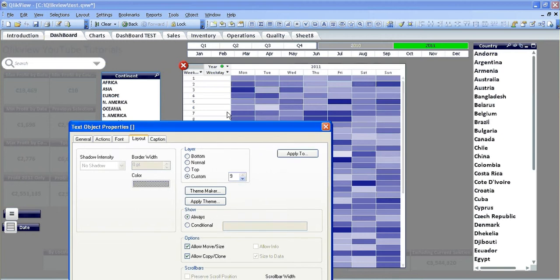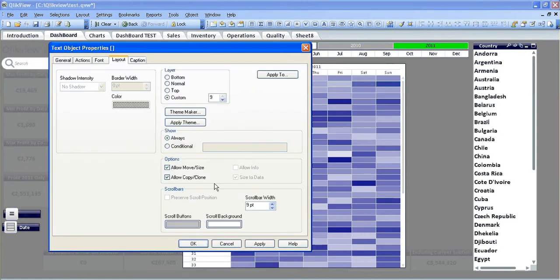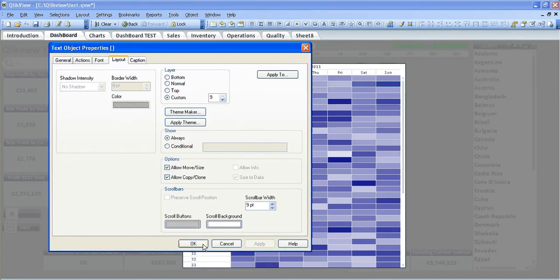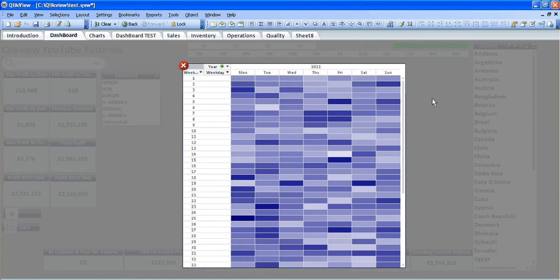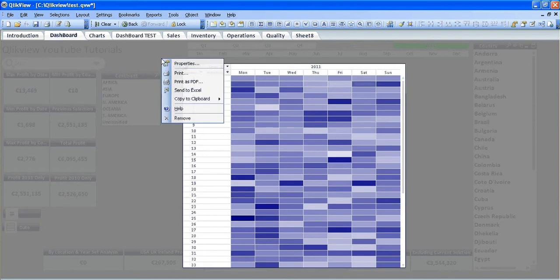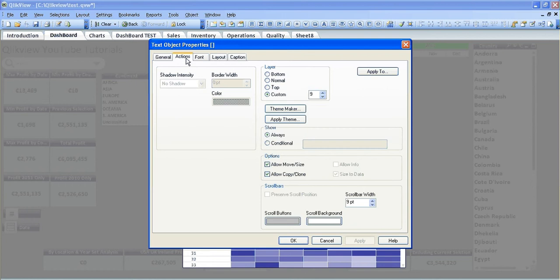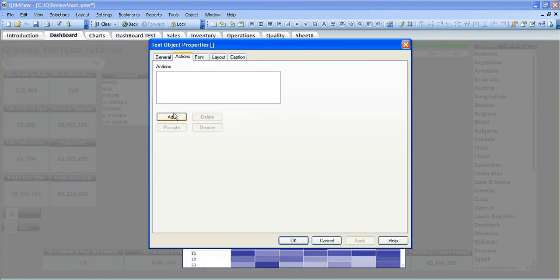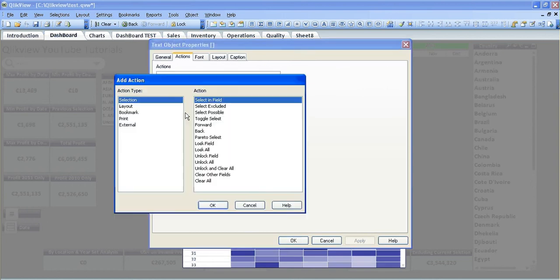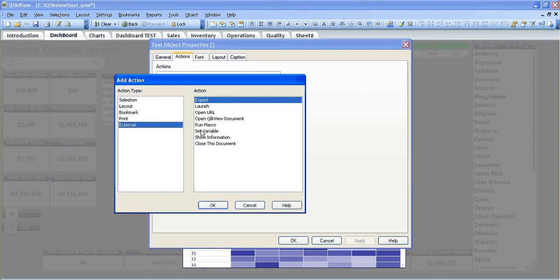Because we want it under both of those, and that drowns out everything else. Then what I need to do is go into actions, add an action, make it external, and set the variable.